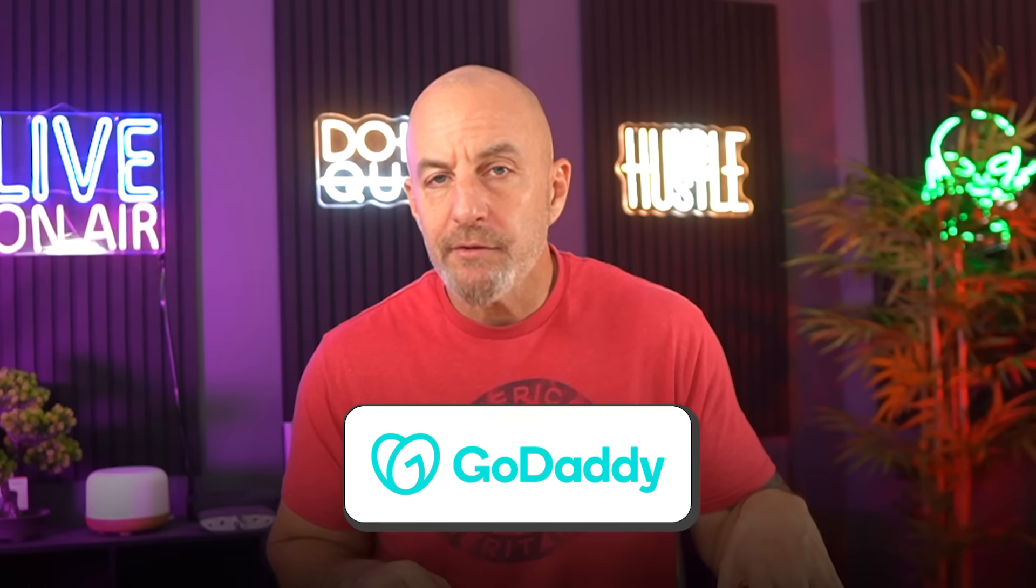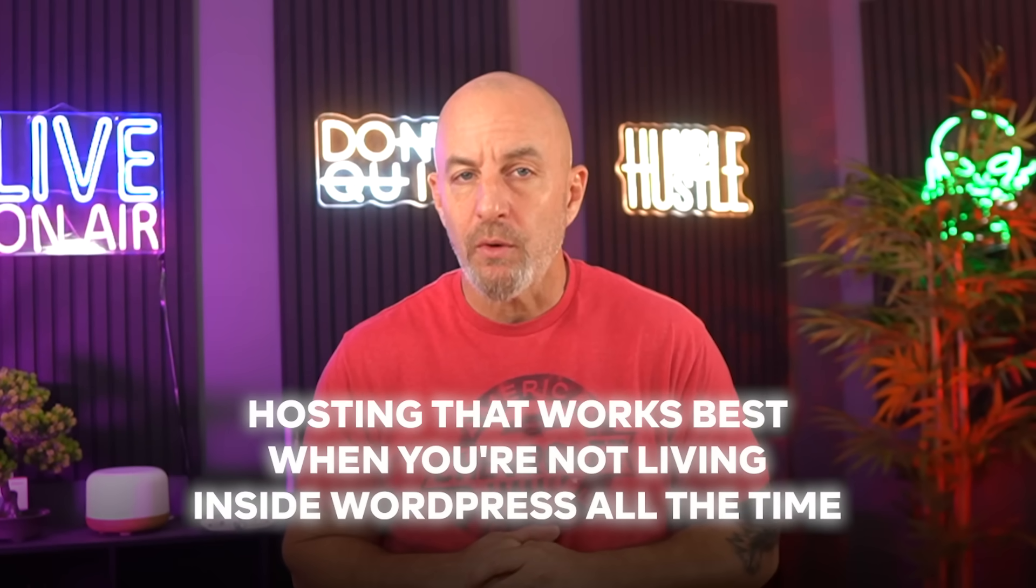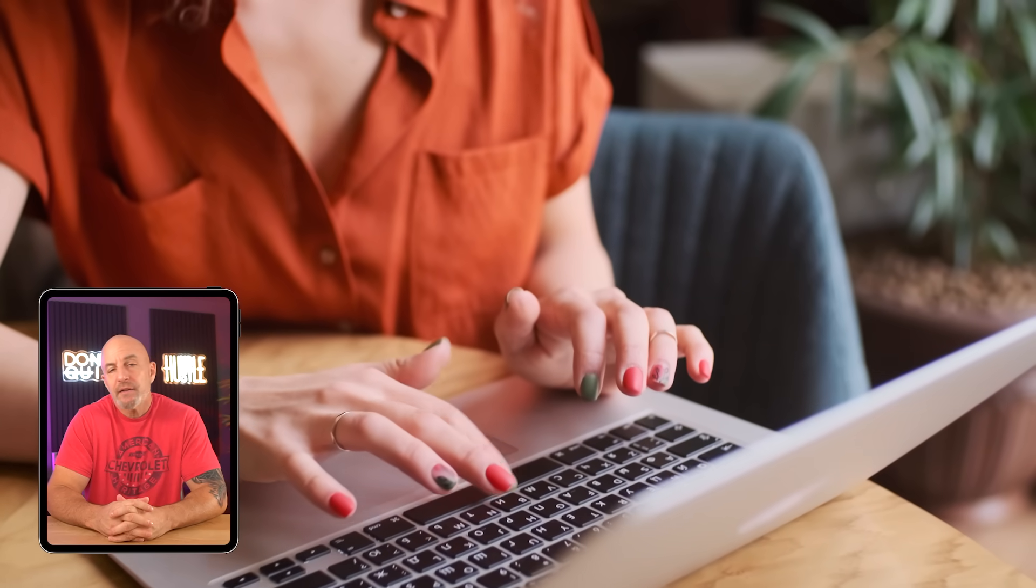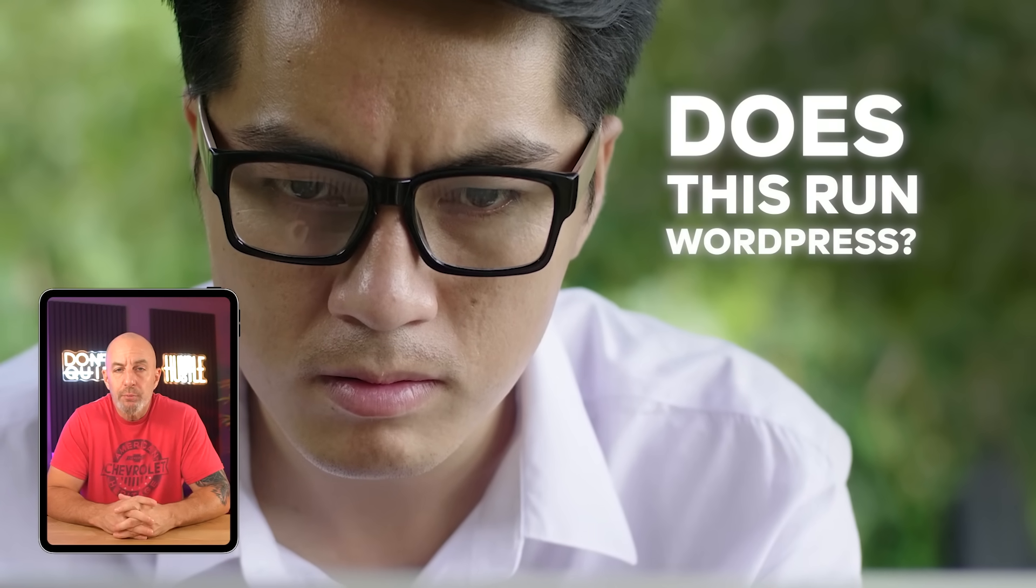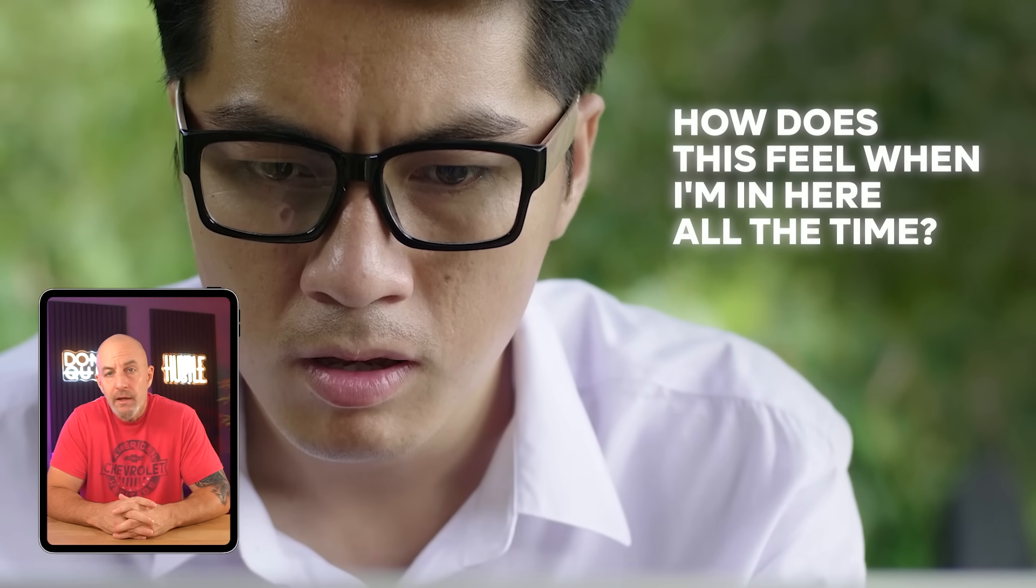It's not a deal breaker, just enough friction that I stopped doing quick tweaks unless I had a few changes lined up. So GoDaddy isn't bad hosting, it's just hosting that works best when you're not living inside WordPress all the time. If you want something easy, familiar, and good enough for a simple site that you're not going to use too much, GoDaddy does that job. If you know you'll be inside the dashboard often, adjusting things week after week, that's when you start wanting something that stays out of your way more consistently. When you're spending time on hosting where things technically work but keep nudging back at you, you start rethinking what you even care about. You stop asking 'does this run WordPress' and start asking 'how does this feel when I'm in here all the time.'